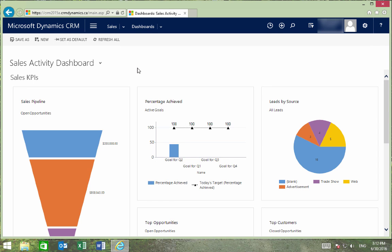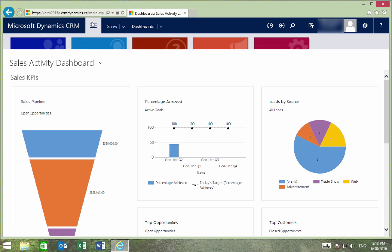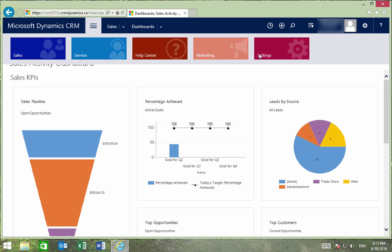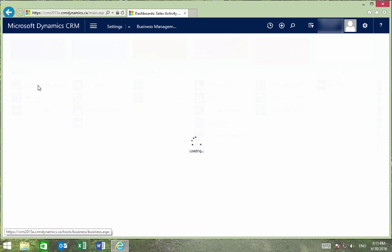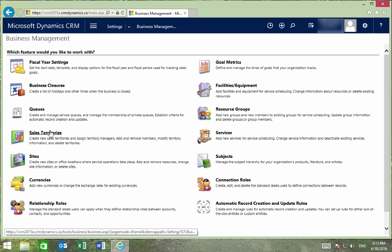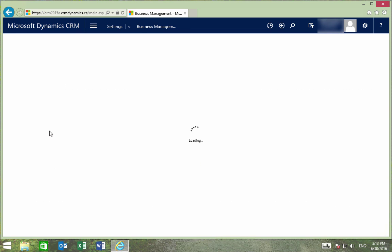Sales Territories can be used to clearly designate salespeople to market and customer segments. So to start off with making a sales territory, first go to Settings, Business Management, Sales Territories.